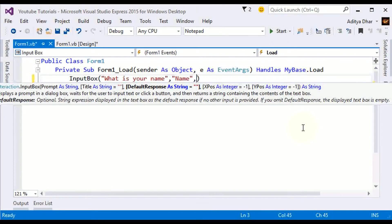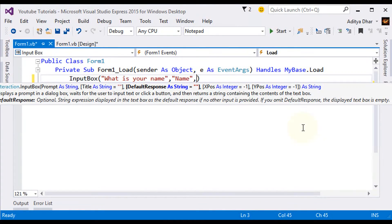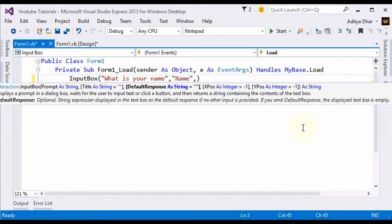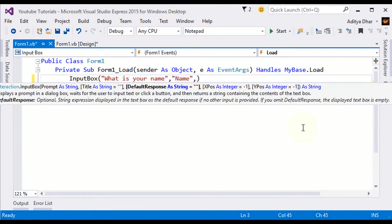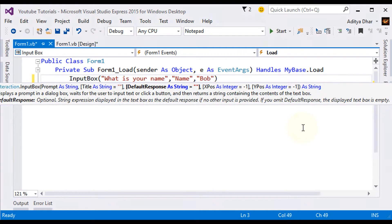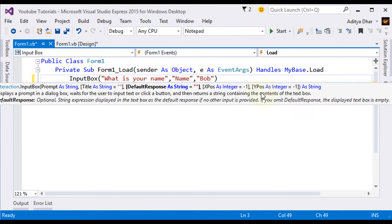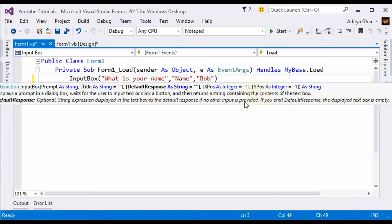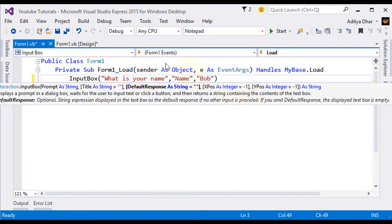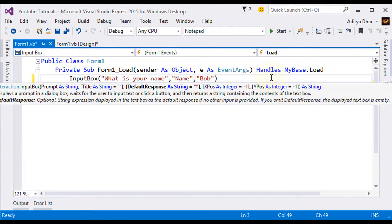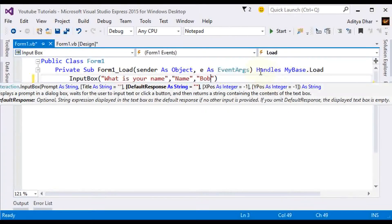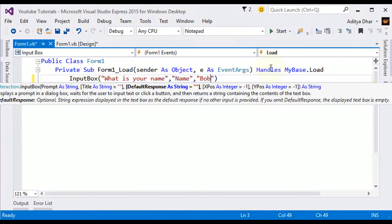We're going to do, for the default response, I'm going to put in Bob. What default response means is basically what it's going to say by default. So it's going to be in there before the user even tries it out.